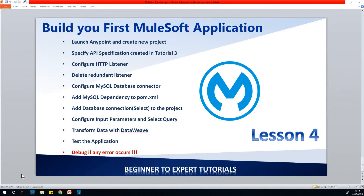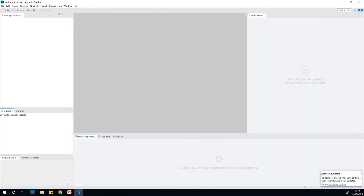This is tutorial 4 on our MuleSoft tutorial series with AnyPoint Studio. This tutorial will be building a beginner MuleSoft application. This follows from tutorial 3 where we built an API specification in Design Center of MuleSoft online. Now we are going to use AnyPoint Studio, which I have installed on my local system. We went through installation of AnyPoint Studio in tutorial 2, so you can review that tutorial.